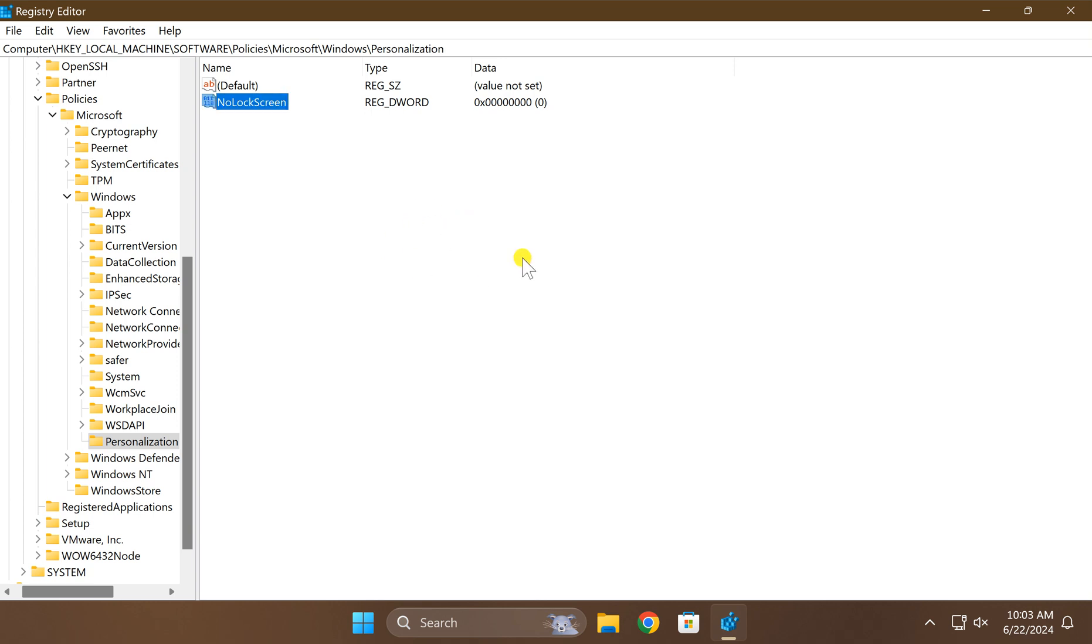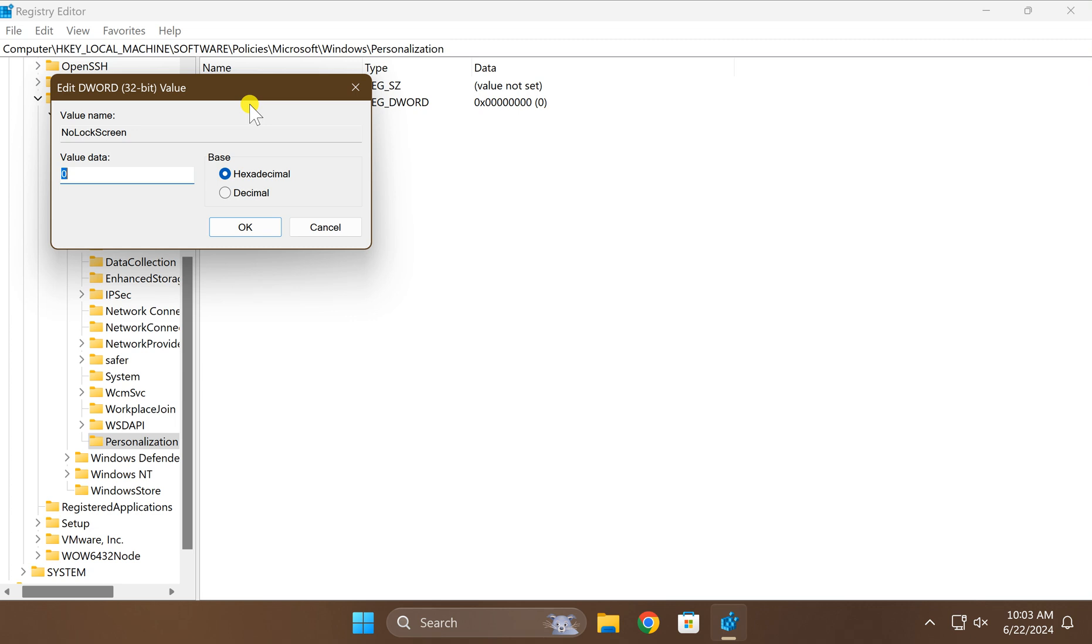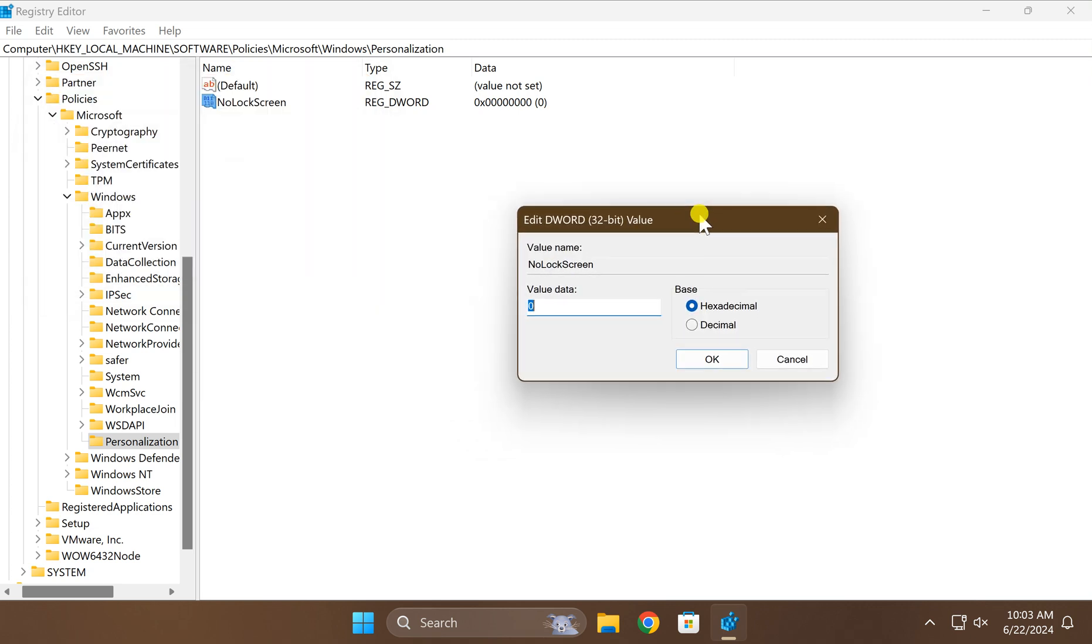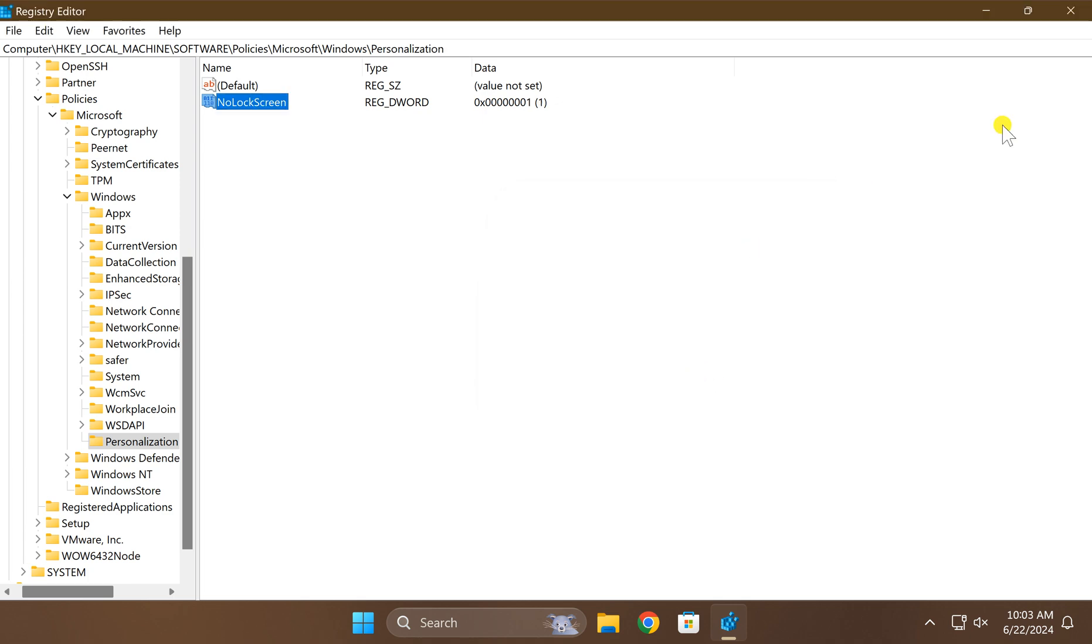After that click outside. Now double click on NoLockScreen and you need to set value data to 1. After that click on the OK button.